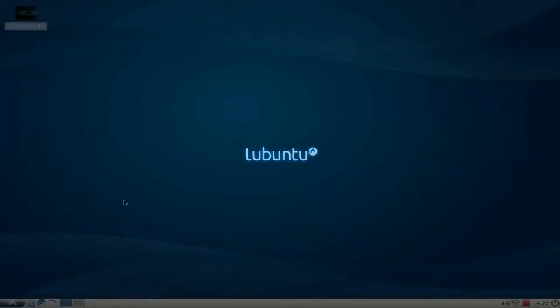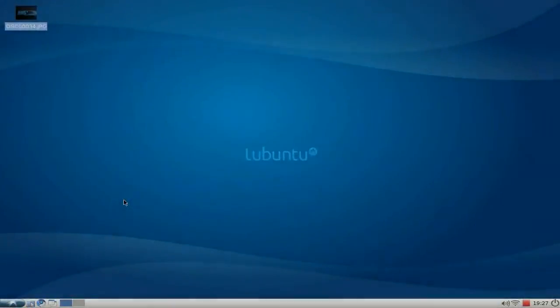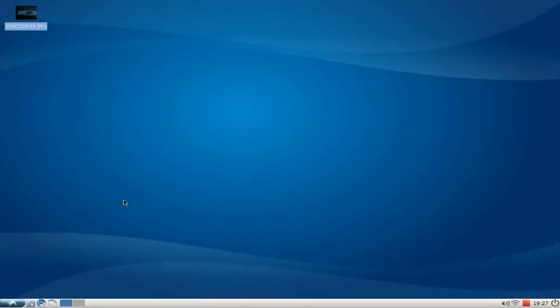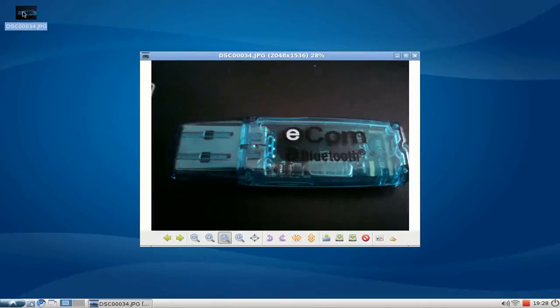Welcome to the next Lubuntu screencast. In this screencast I want to show you Bluetooth support under Lubuntu 10.04. I have a notebook with a little Bluetooth adapter. Almost every notebook has its own Bluetooth chipset built in.